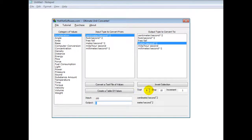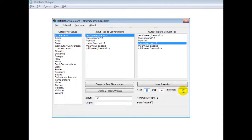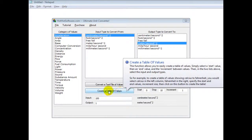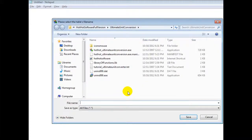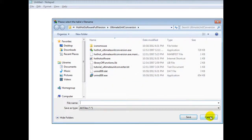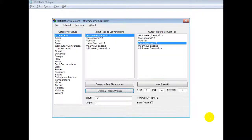If you wanted to use a data sample, you could even put the start and stop values and the increment between the values. And then all you would do is click on 'Create a Table of Values,' and it would ask you where you wanted to save that. And then, of course, you could save the file.